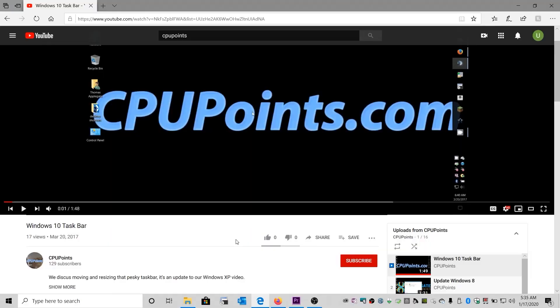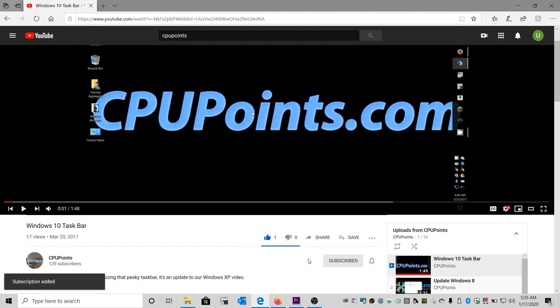Hey, don't forget to click on like and subscribe. Thank you for visiting CPU Points.